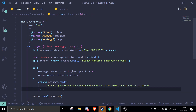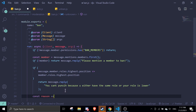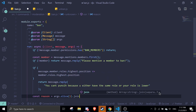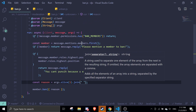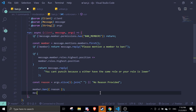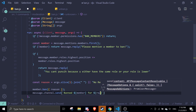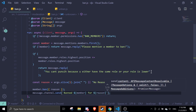Next we do the actual ban: member.ban(). We can pass in a reason — const reason = args.slice(1).join(' '), and if nothing is provided it defaults to 'No reason provided'. Then we pass that into member.ban({ reason }) and send a confirmation: message.channel.send() showing the banned member and the reason.